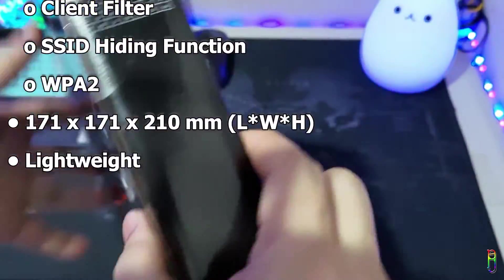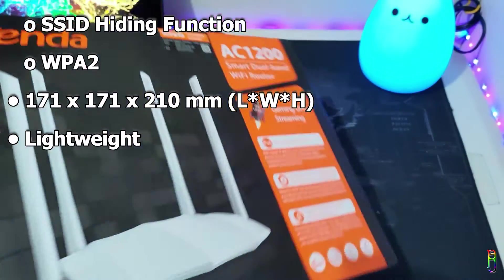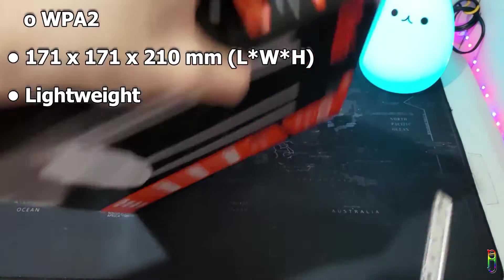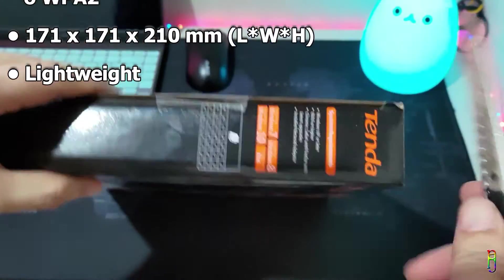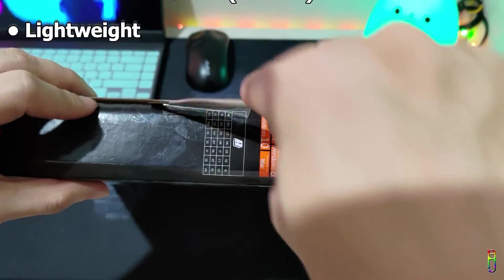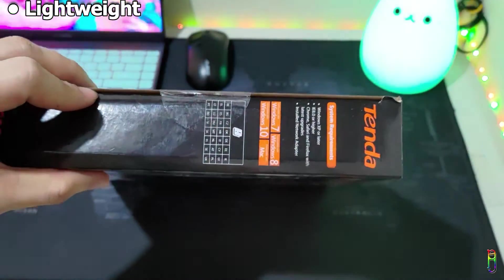It also has an application companion and supports guest network, client filtering, SSID hiding function, and WPA2 encryption of password. It is a lightweight router that measures 171 by 171 by 210 millimeters only. Okay, let's open the box now.